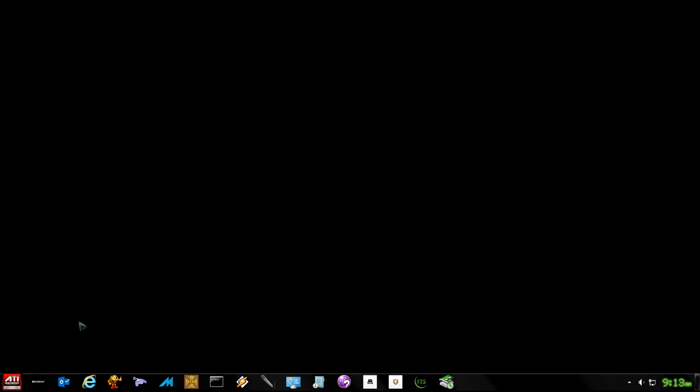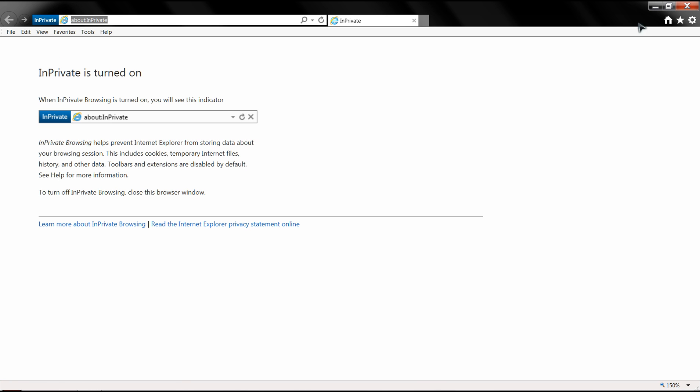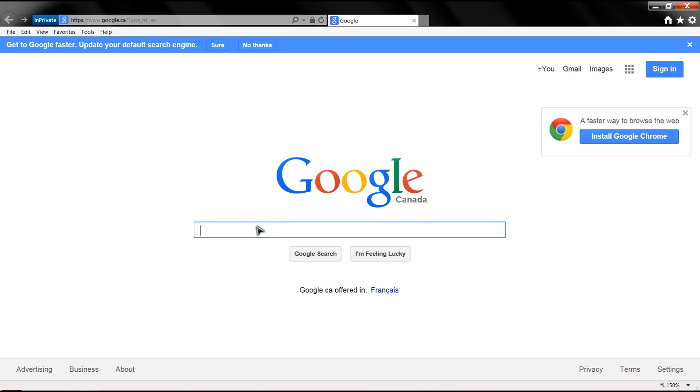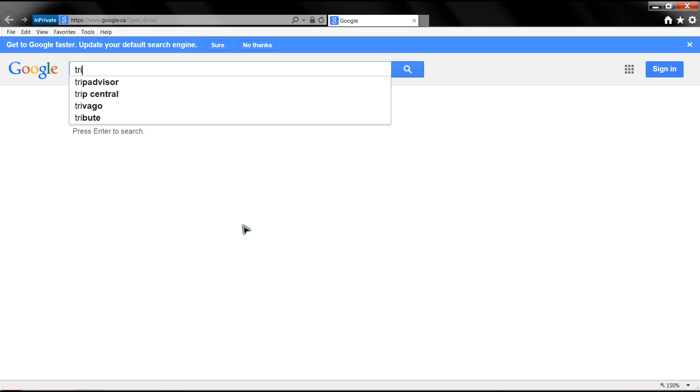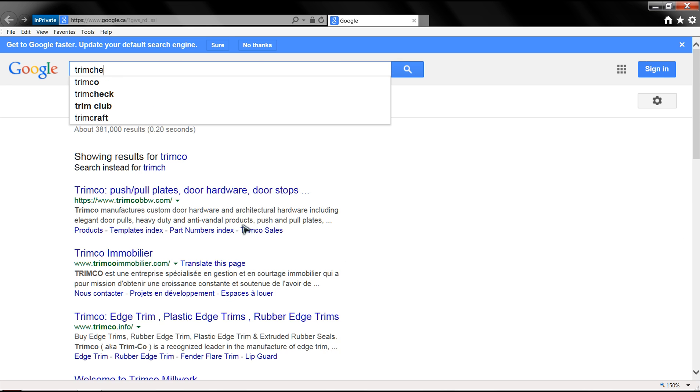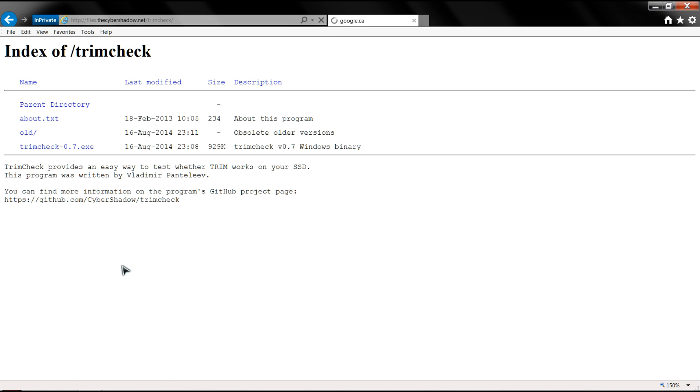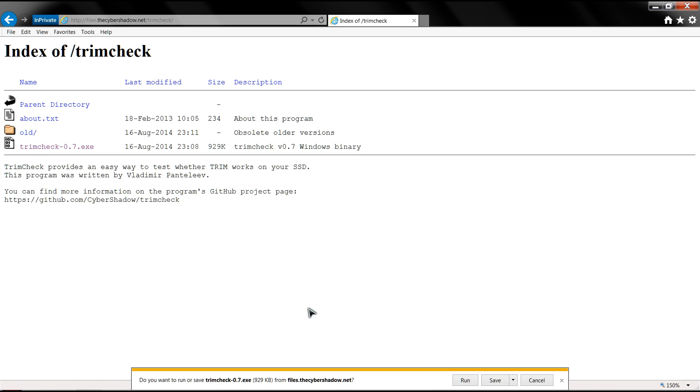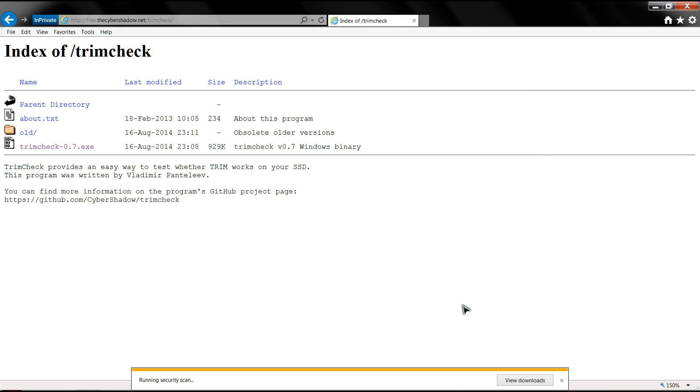First, I'm going to show you a utility called TrimCheck. Just type that in your search. I clicked on the third link, which belongs to cybershadow.net. Click on the trim file and save it in the root path of the SSD you want to test.